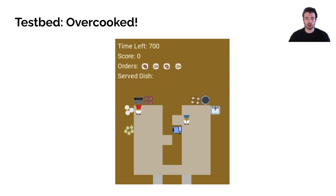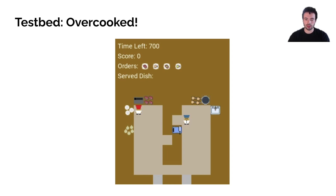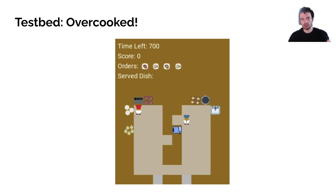We use a testbed called Overcooked — specifically the steakhouse version of Overcooked, where we add a few new items to the game. There are two agents running around trying to cook together and make a meal. There's a variety of different things on the countertops, and their goals are to deliver four dishes: a steak dish, a chicken dish, a steak and onion dish, and a chicken and onion dish.